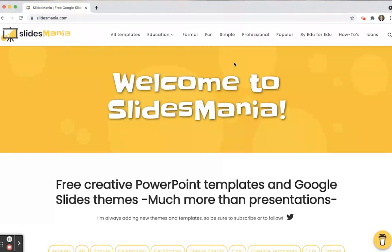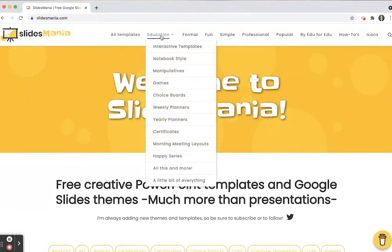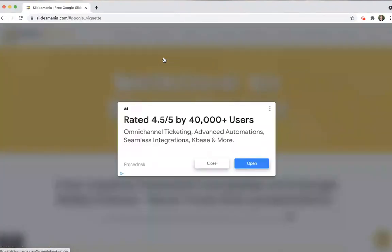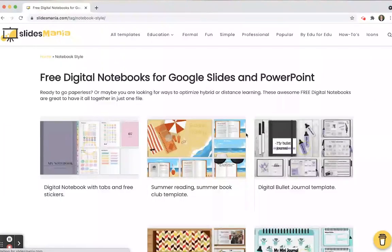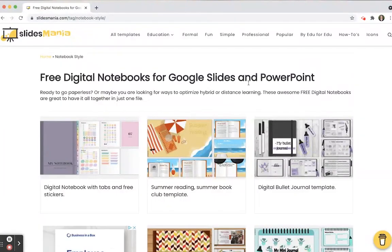Just a few of the highlights: there are all kinds of templates and some of them are specific for education. Today I'm highlighting the notebook style, and when you click on it you're able to see all of the different features that you can have with a digital notebook.